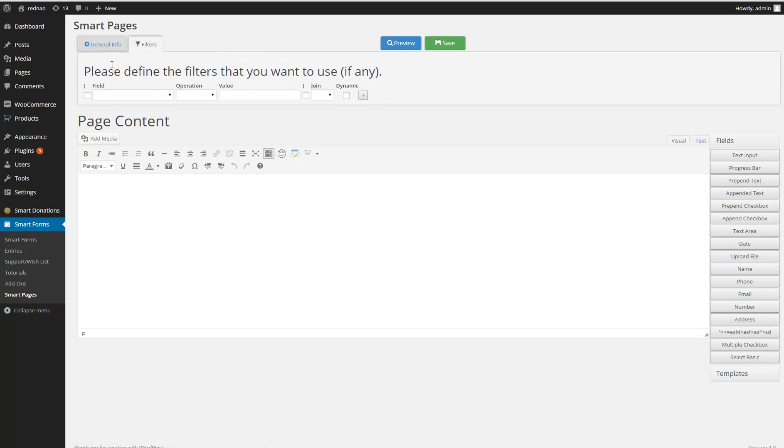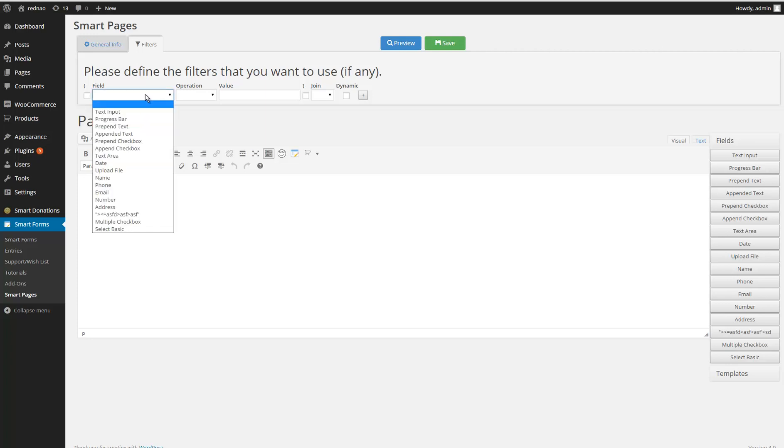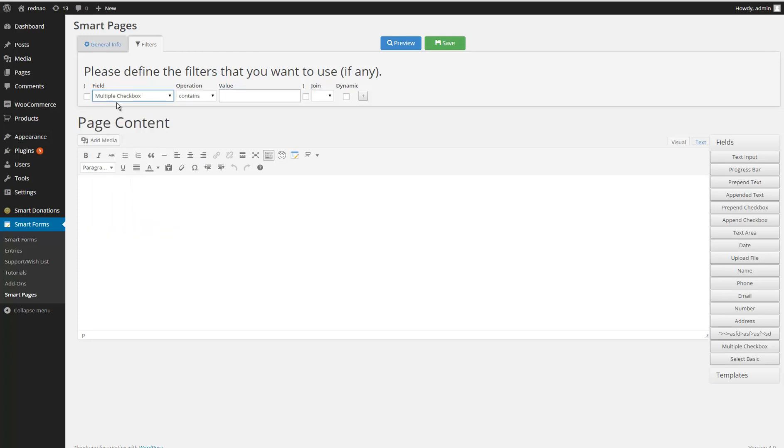Here you configure the filters that you want to use. In this example, I want to display only the entries that have in the field multiple checkbox—this is the name of my field—that have the option set one selected.